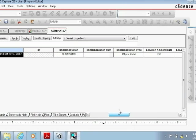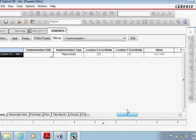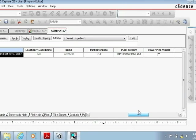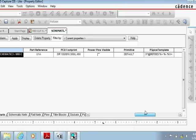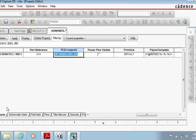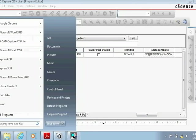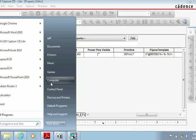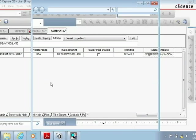After you double click the component a menu is going to pop up. As you scroll through that menu you'll find the category titled PCB footprint. You're going to want to change the footprint value that's in that field. To do so you first highlight the footprint value and then you're going to navigate to the folder in your computer where the footprints are stored.